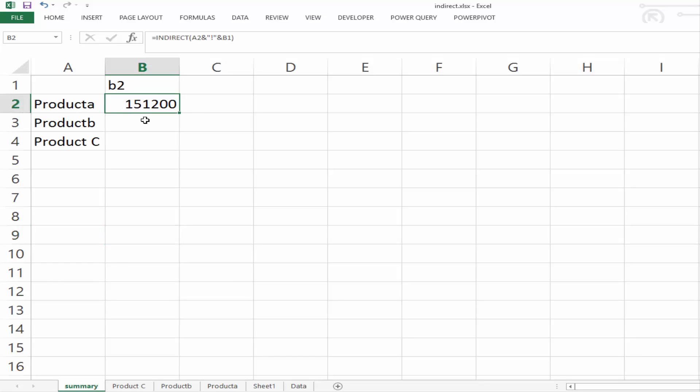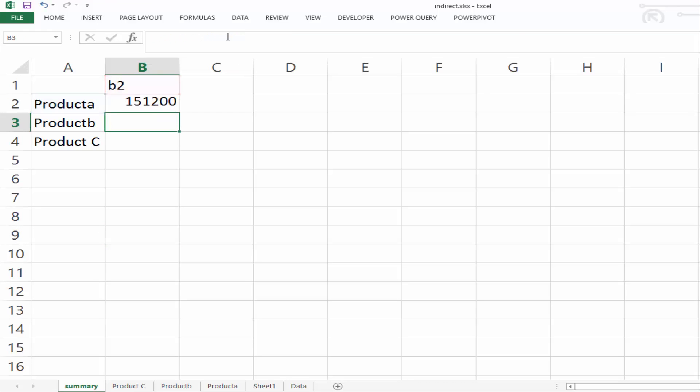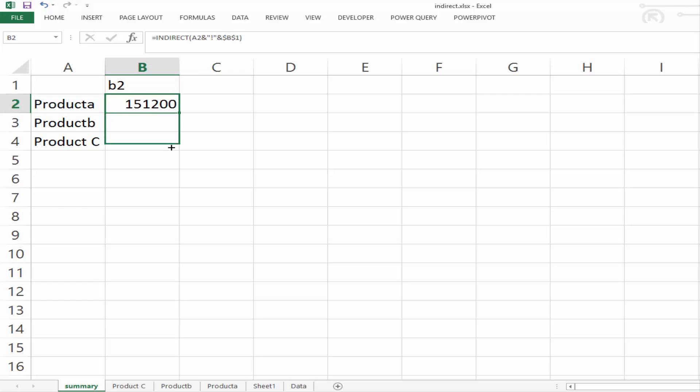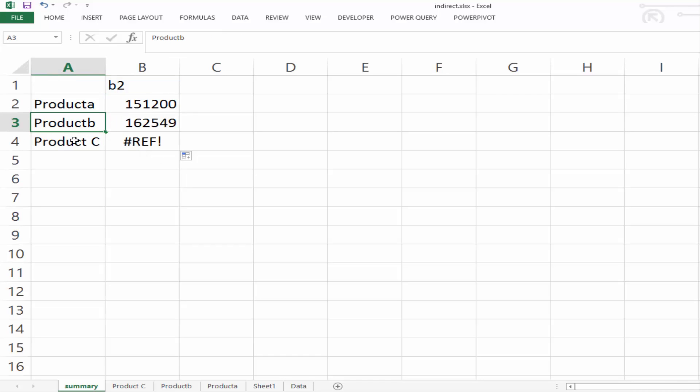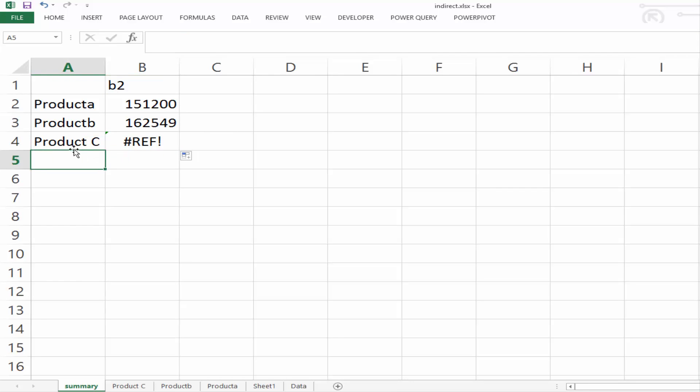Now what we can do is we can fill this formula down. If I first lock in cell B1, and then we can actually fill this formula down, and it'll work for product B and not product C. Now the reason it doesn't work for product C is because there's actually a space in the name.